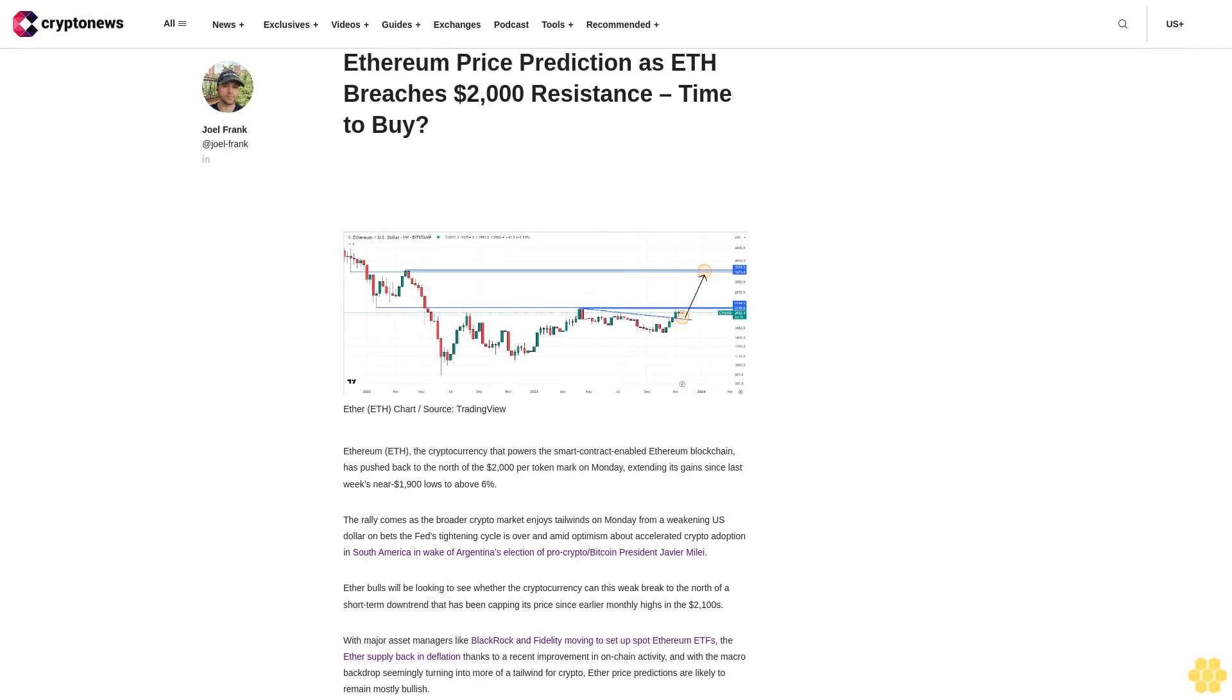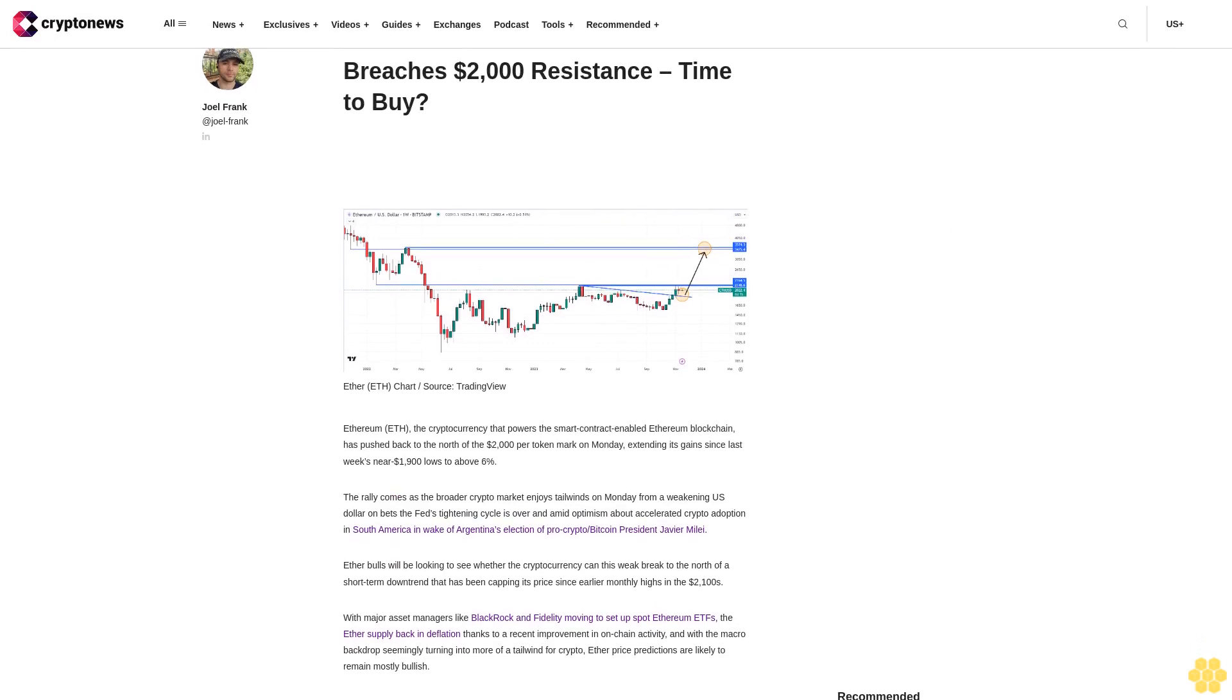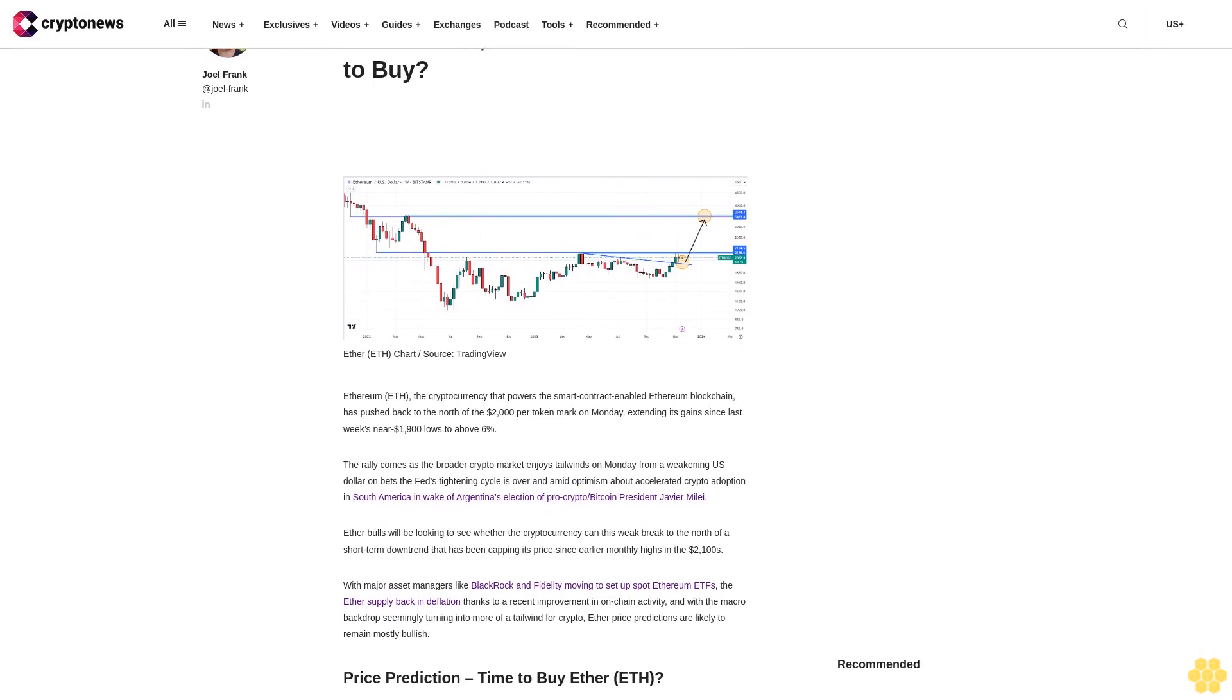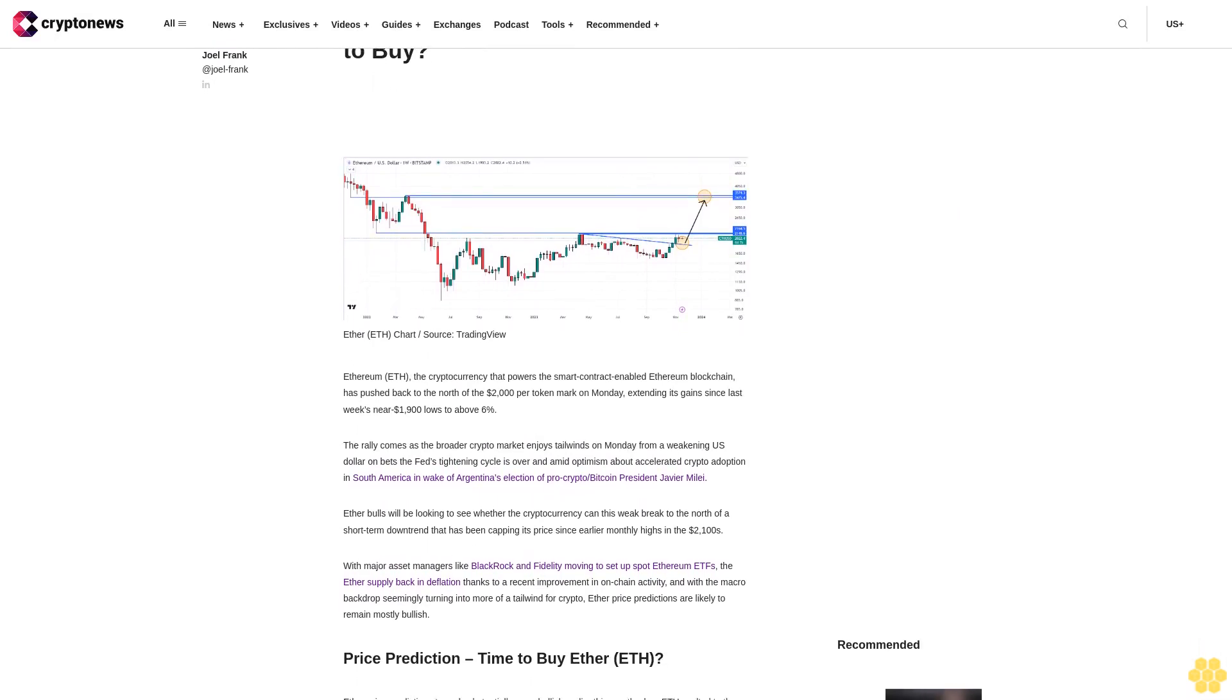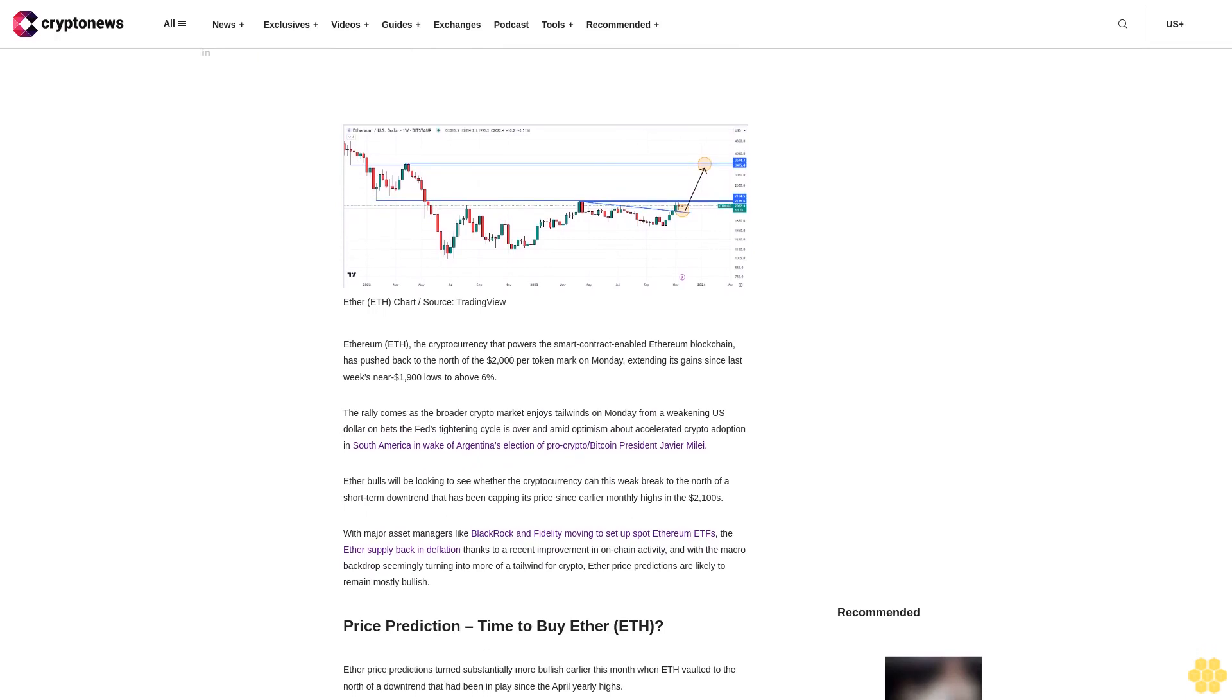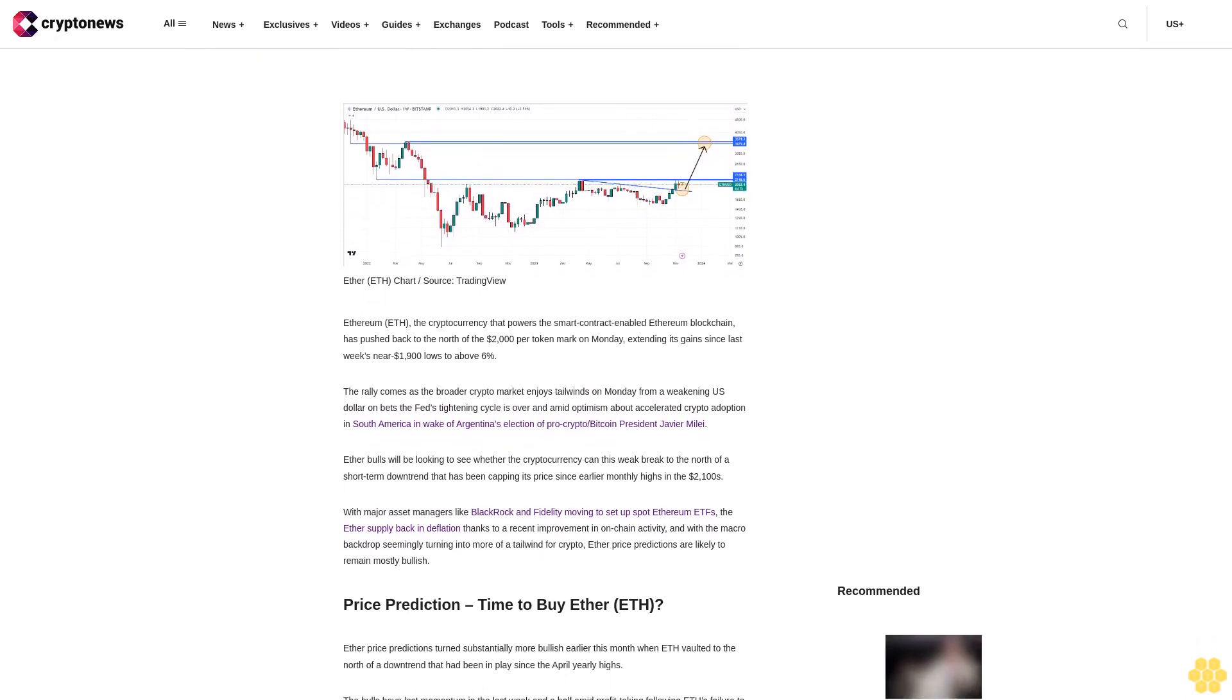Ethereum price prediction as ETH breaches $2,000 resistance. Time to buy Ethereum? ETH, the cryptocurrency that powers the smart contract enabled Ethereum blockchain, has pushed back to the north of the $2,000 per token mark on Monday.